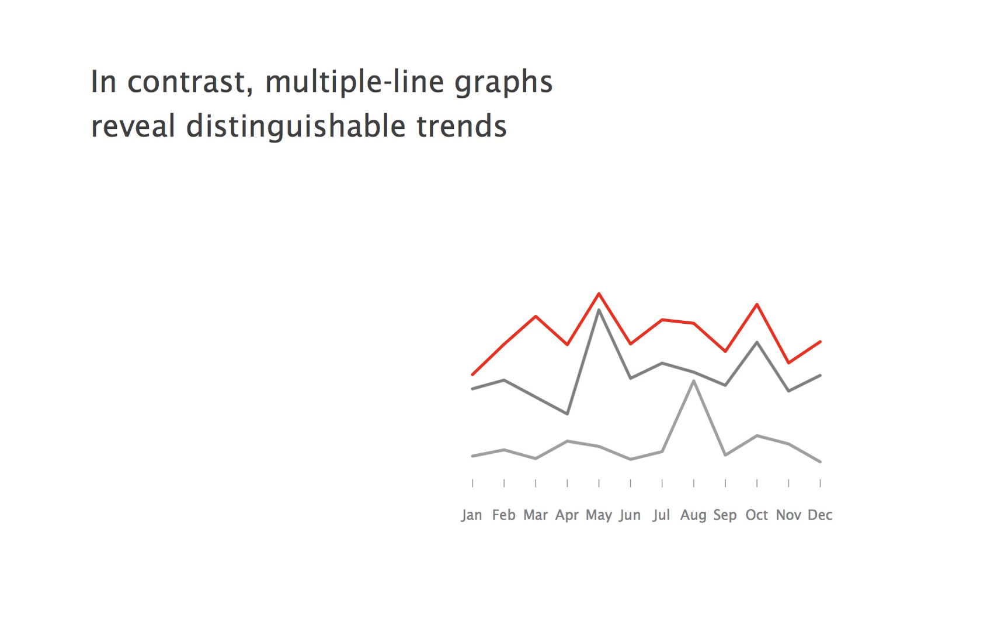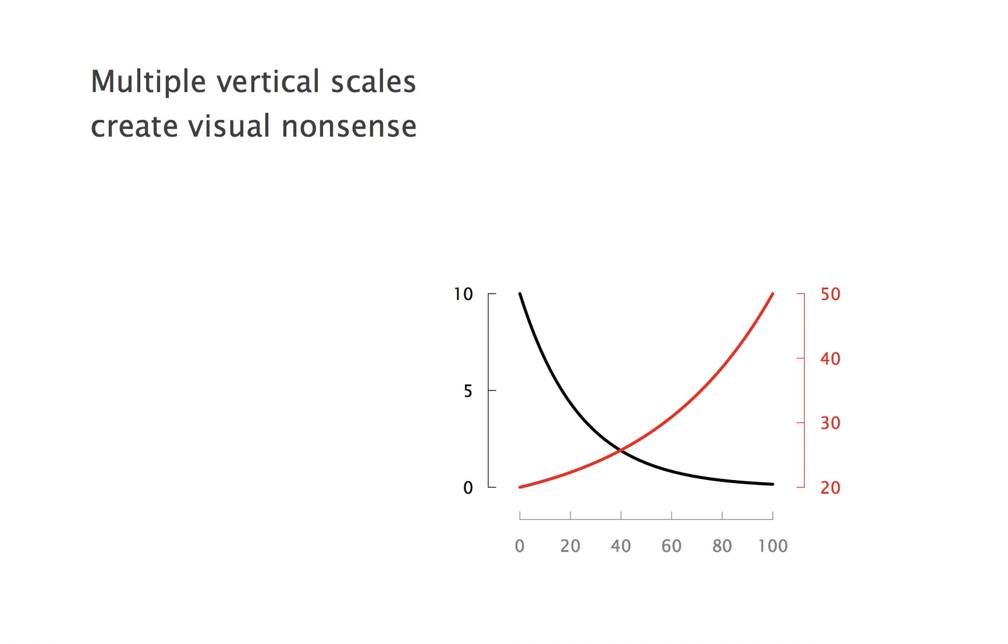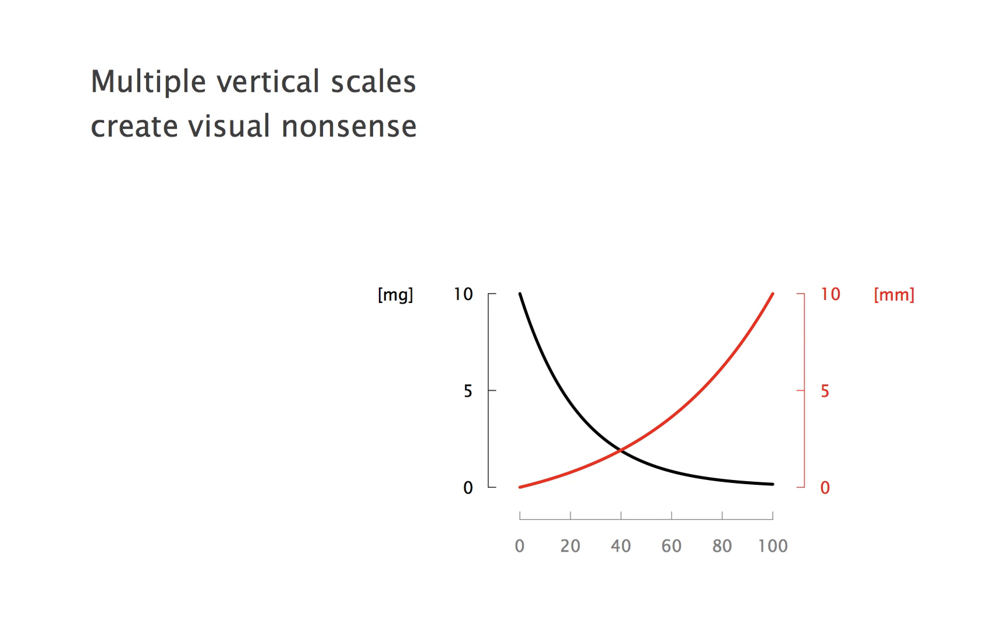One word of caution, however, with multi-line graphs. If two lines correspond to two different vertical scales, you are visually comparing things that are not comparable. Here, for example, the two lines cross, whereas the data never do. One set stops at 10, the other one starts at 20. Same here. Now the numerical values are the same, but the units are not. You are creating visual nonsense.